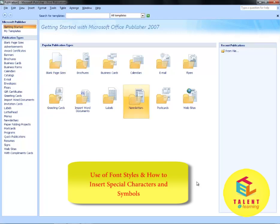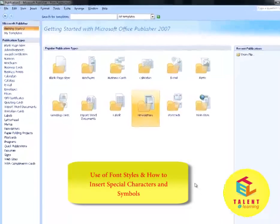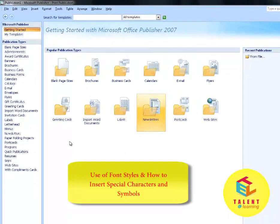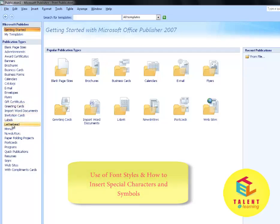To start, select a publication type. For example, Letterhead.